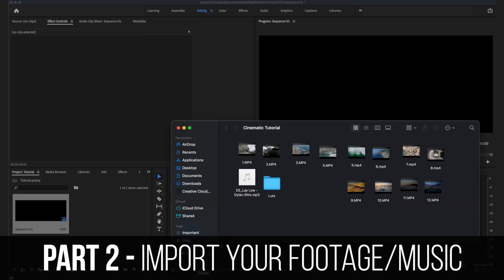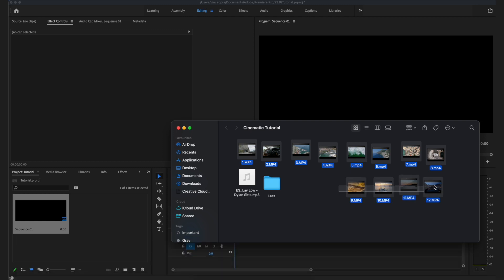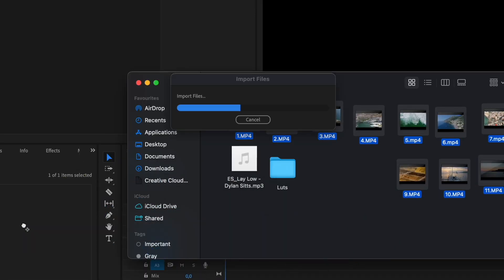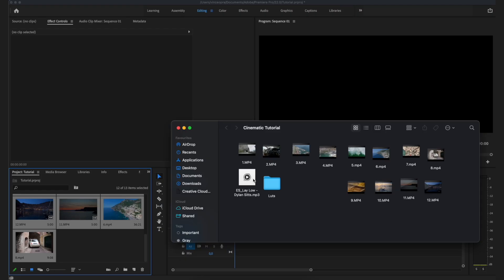As the next step, import all the footage you want to use in your cinematic edit, drag and drop it into your library, and then add in your music of choice. Music is actually super crucial when it comes to creating a good cinematic video because it is the main thing that sets the mood for the whole video. If you choose the wrong song, it's just not going to feel professional.